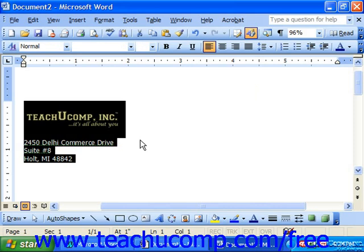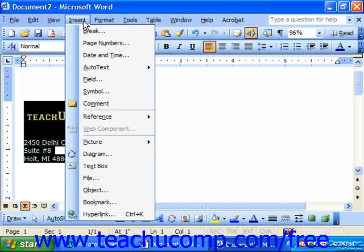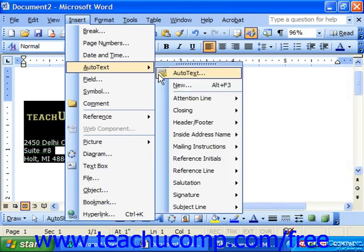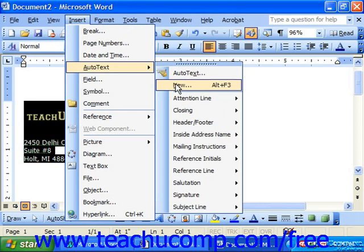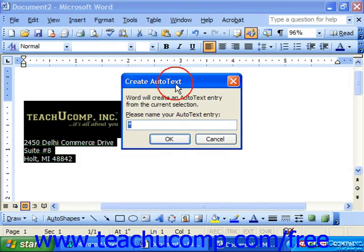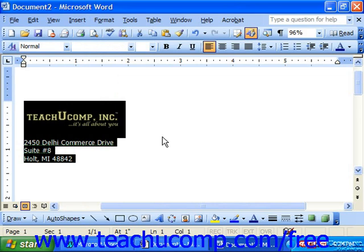Next, choose Insert, Auto-text, and select the New command from the side menu that appears. In this dialog box, type in a name for the entry, and then click OK.